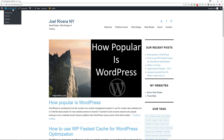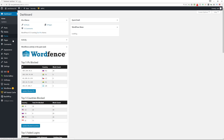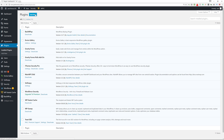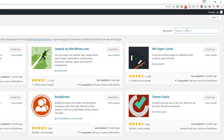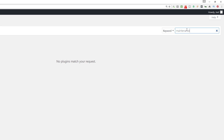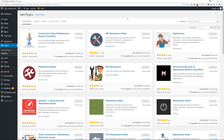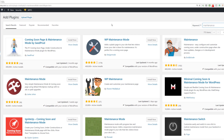To get started I'm going to go to the back end of my dashboard — I'm just using this blog as an example. I'm going to go to Plugins and then Add New. In the keyword search for plugins I'm going to type out 'maintenance' and then there are three plugins that I'm going to go over today and you can choose which one you want to use for your website.